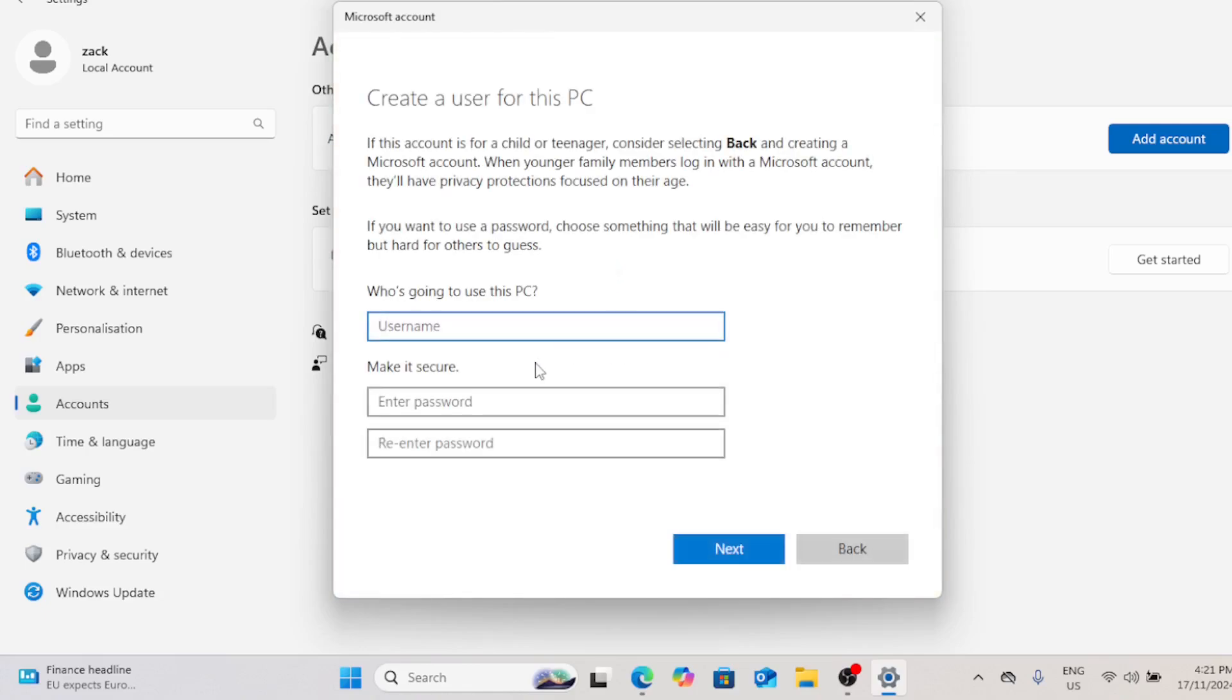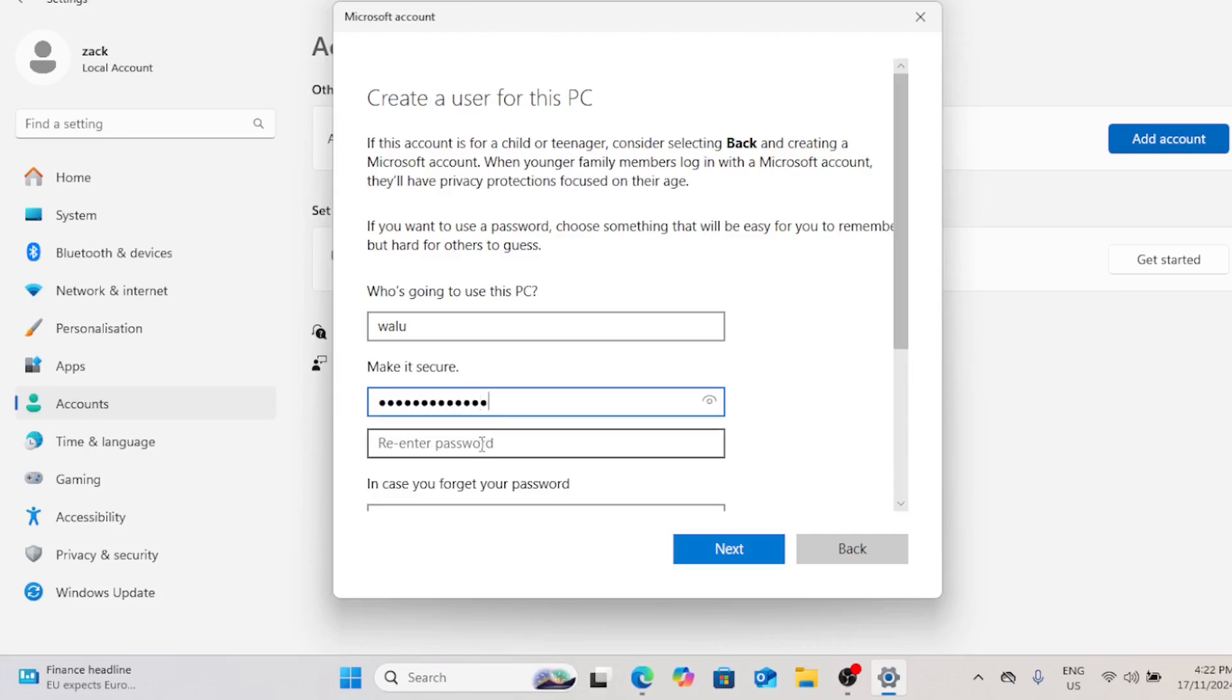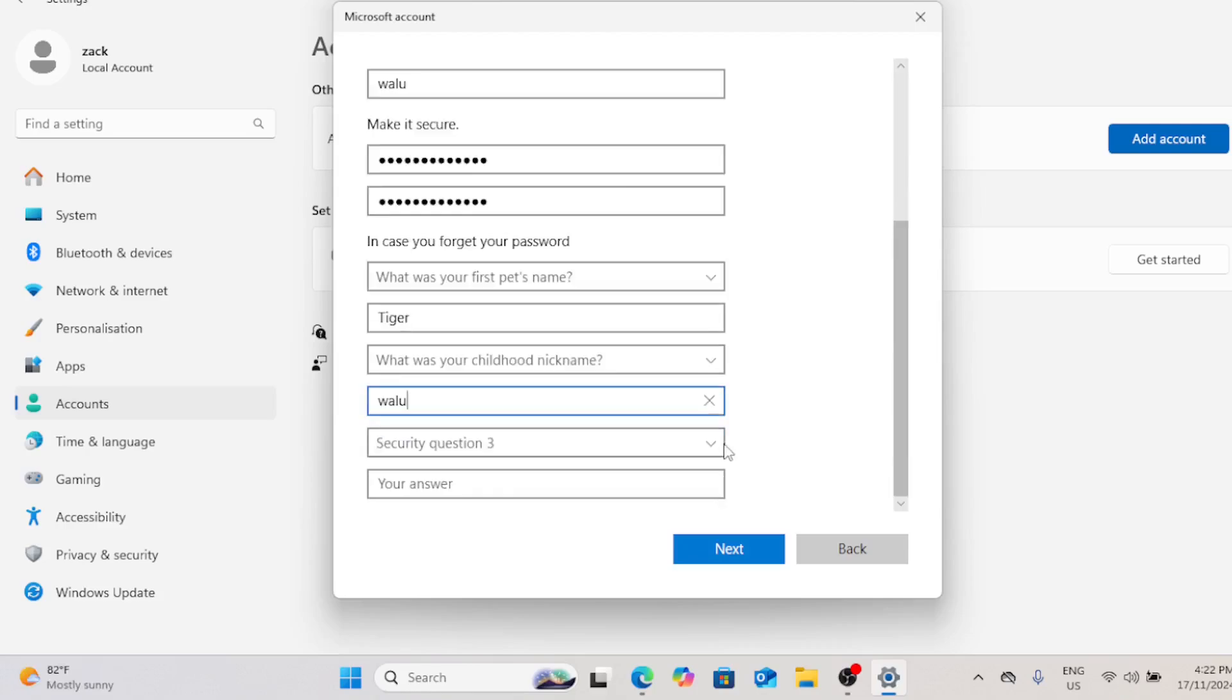Next, you'll be prompted to create a username and password. For a guest account, you can create something like guest or visitor. It's up to you. However, if you want this to be a true guest experience, you can leave the password fields blank for easy access.